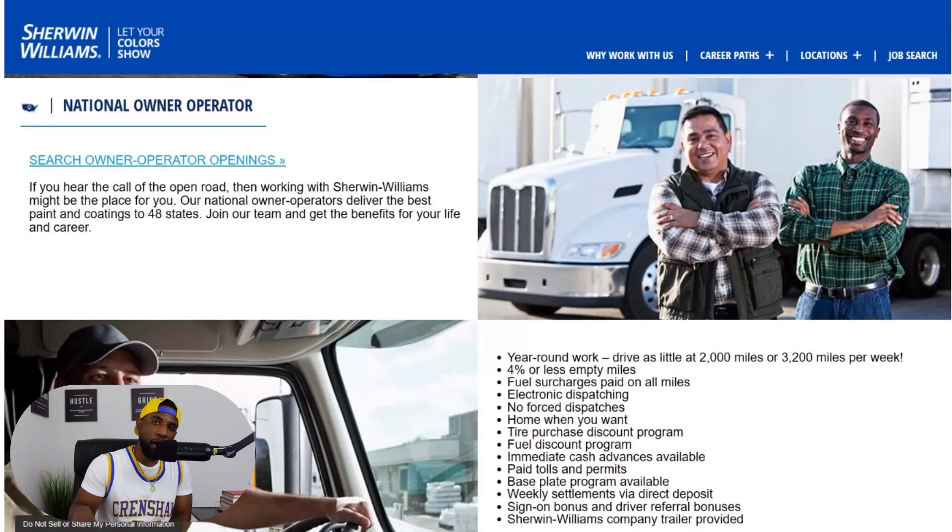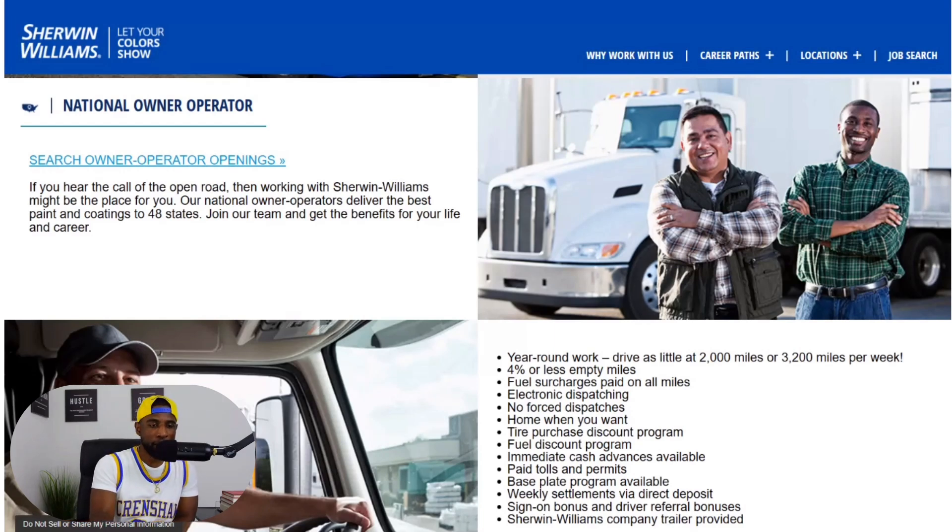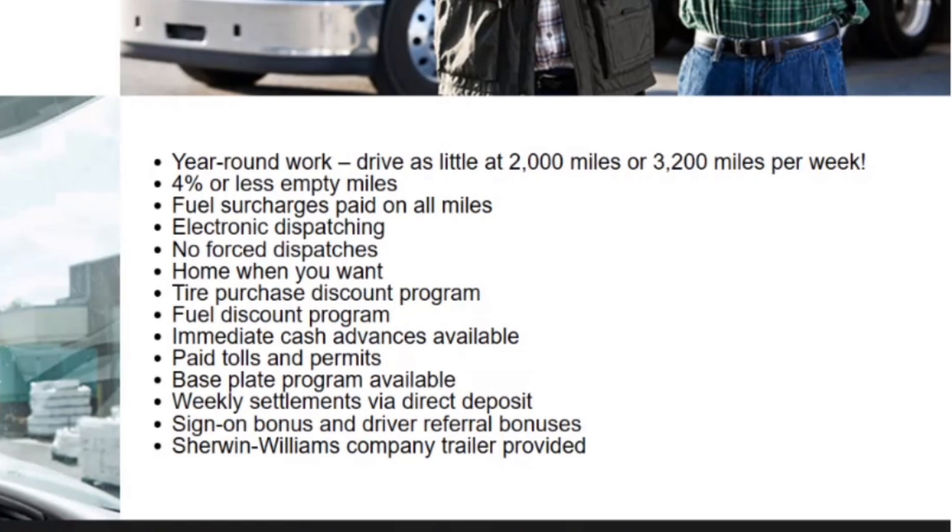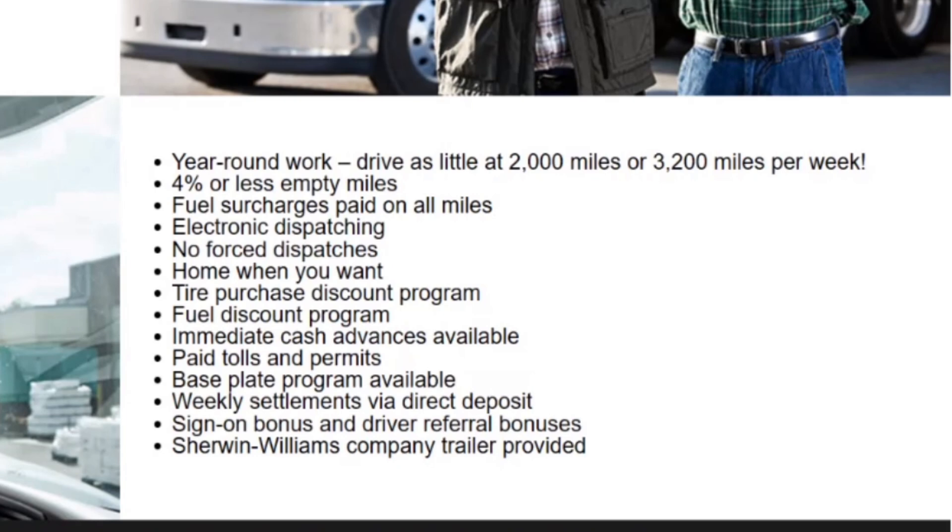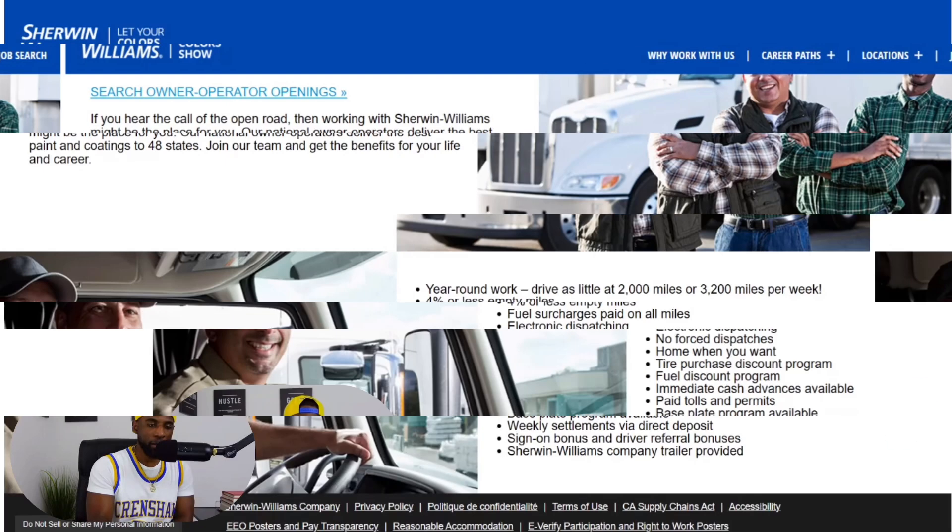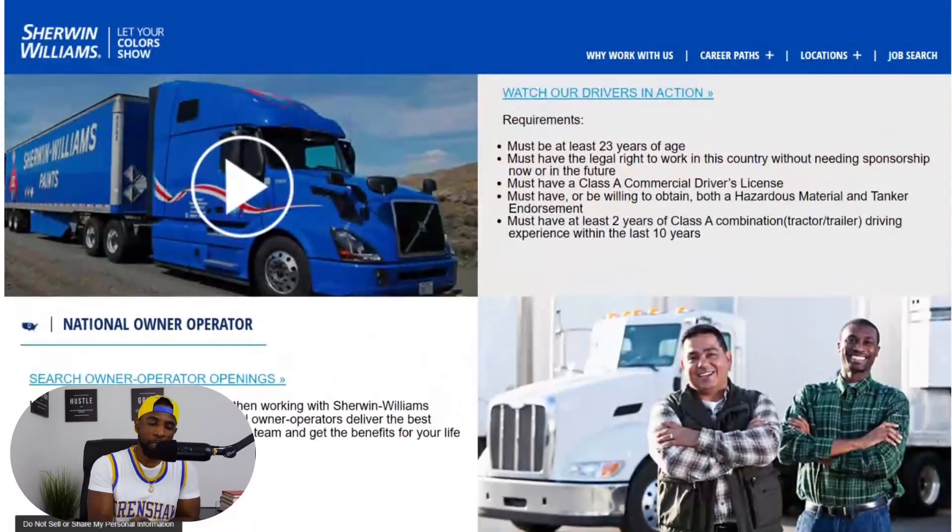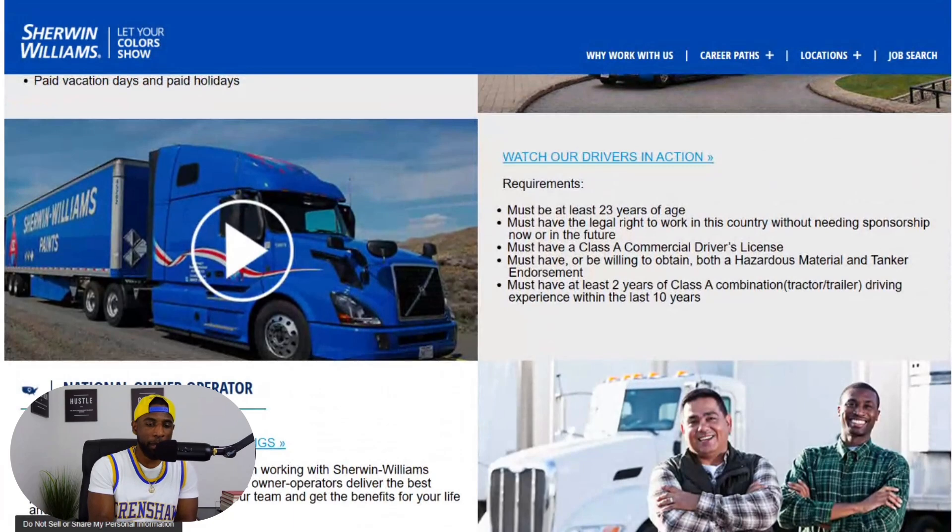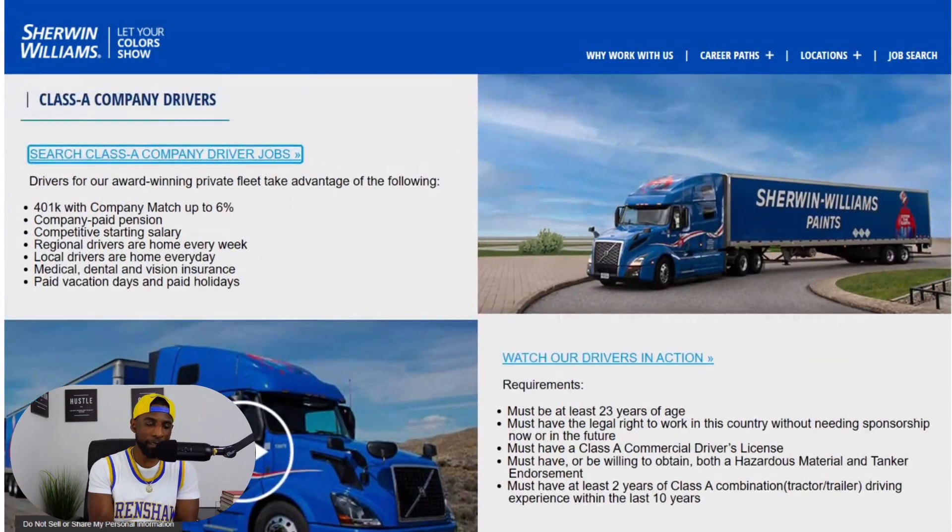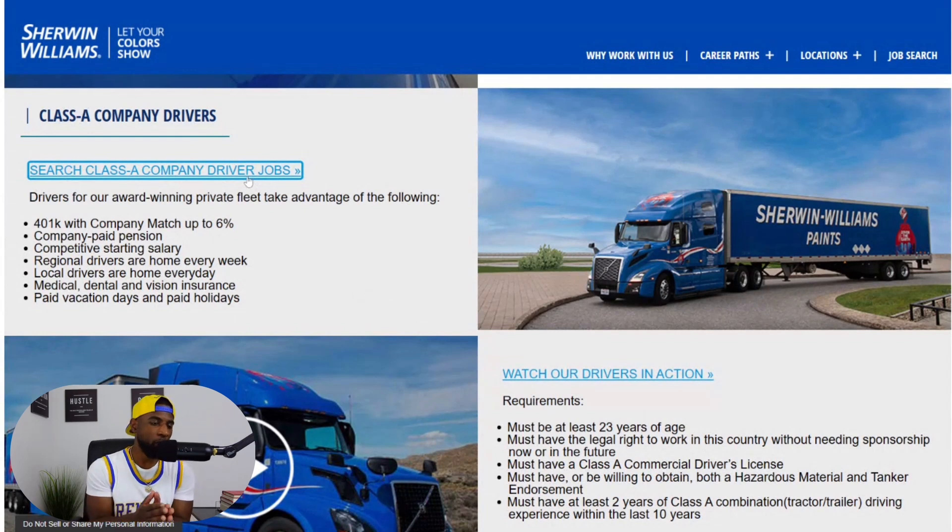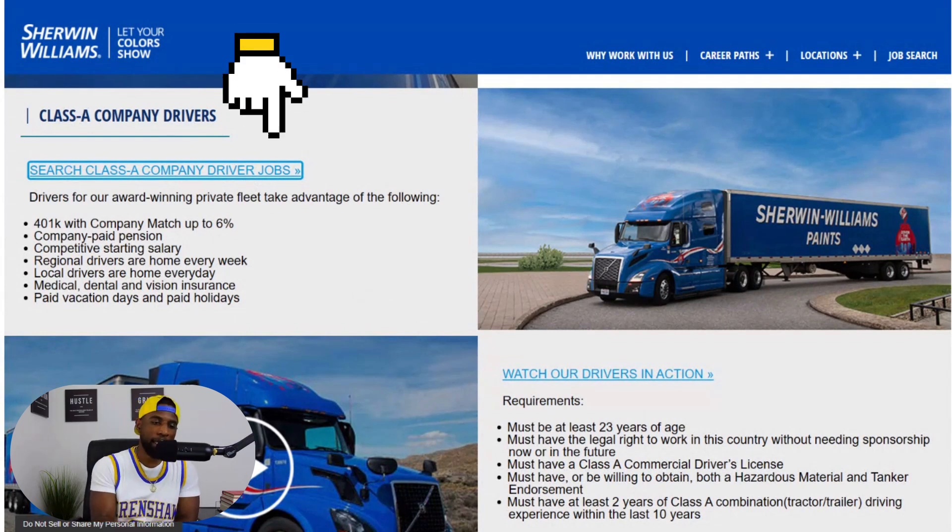They also cater to owner operators. As you can see right here, national owner operator openings. It says year-round work, drive as little as 2,000 miles or 3,200 miles per week, four percent or less empty miles, fuel surcharge paid on all miles, electronic dispatching, no force dispatches, home when you want, tire purchase discount program, fuel discount program, immediate cash advances available, paid tolls and permits, base plate program available, weekly settlements via direct deposit, sign-on bonus and driver referral bonuses, and a Sherwin Williams company trailer provided. So for all my owner operators out there, if this company piques your interest, definitely check them out.